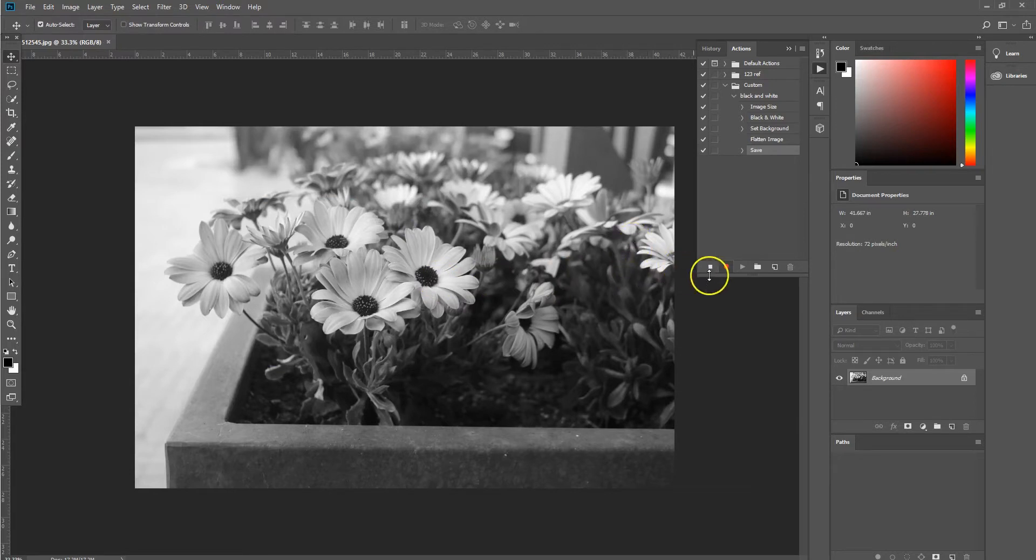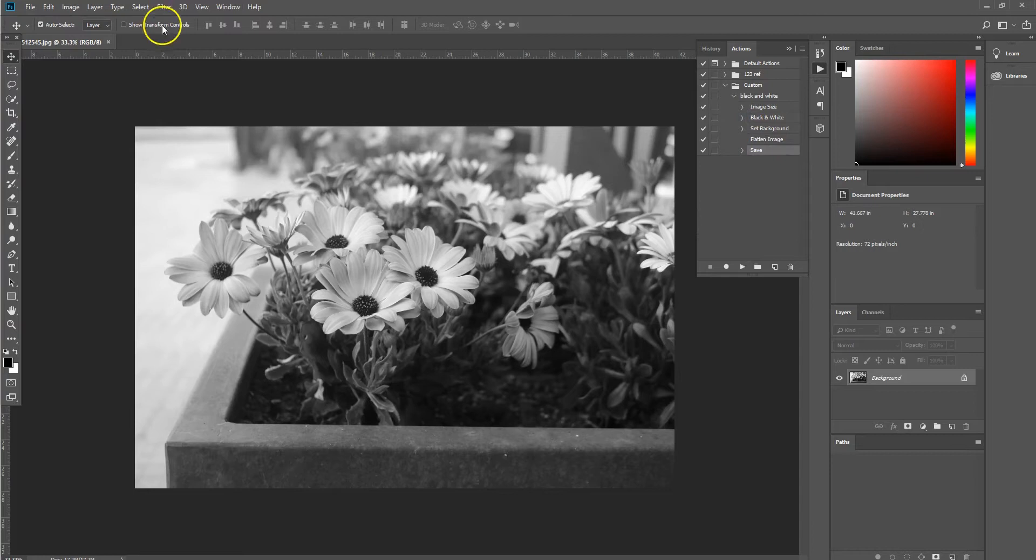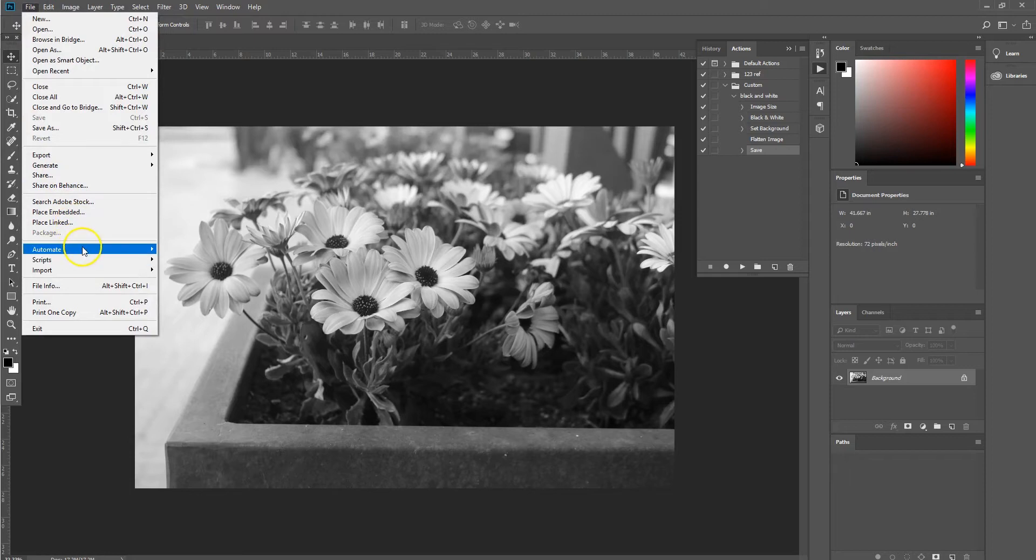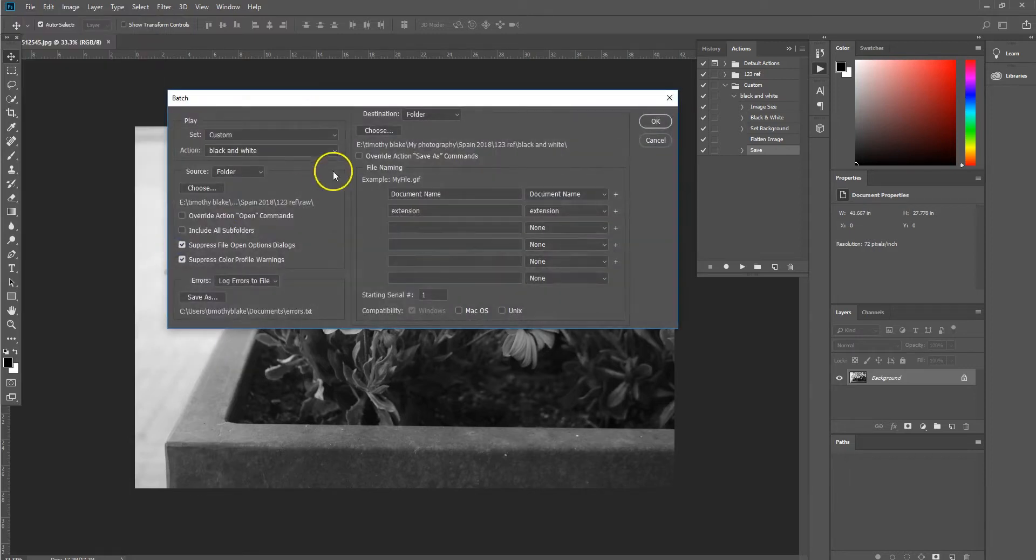And then we're going to stop our Photoshop action. Now we're going to apply that action to our batch of images that we have. So we're going to head over to file, automate, batch.